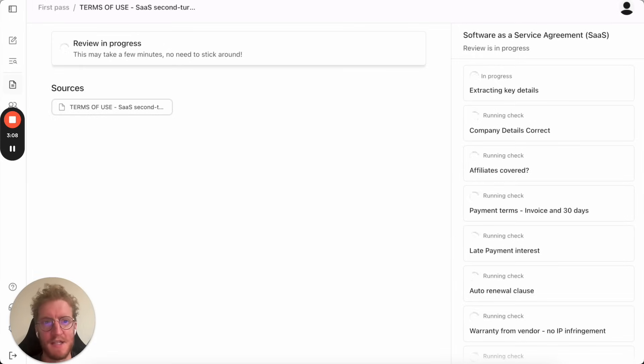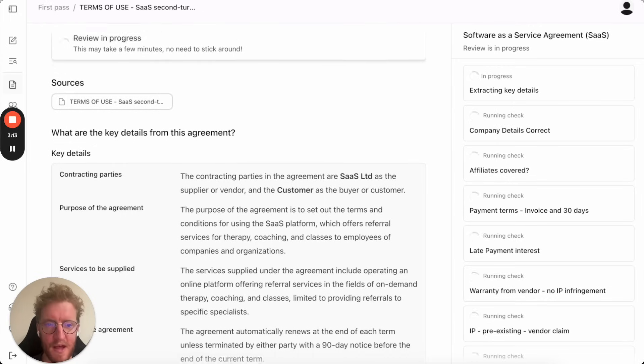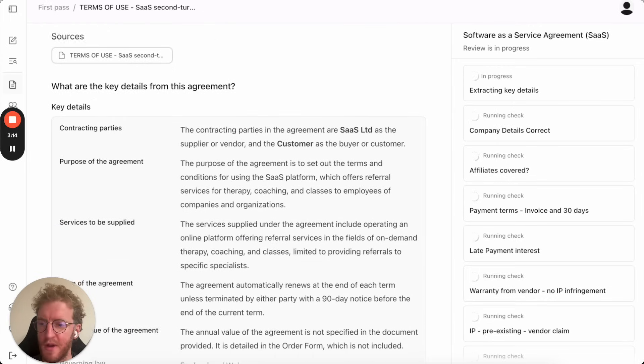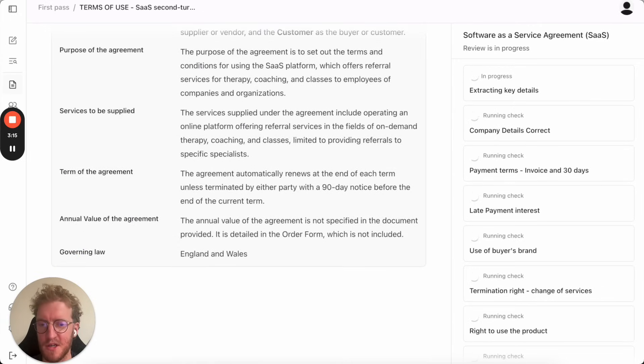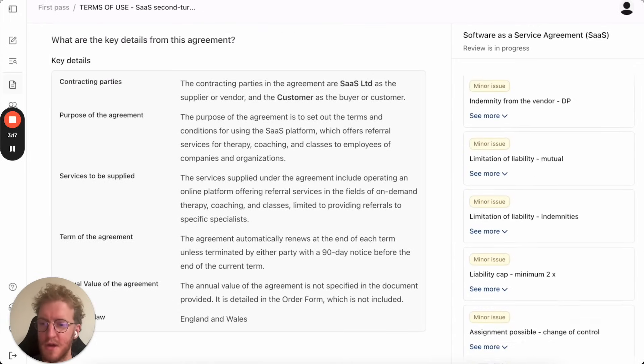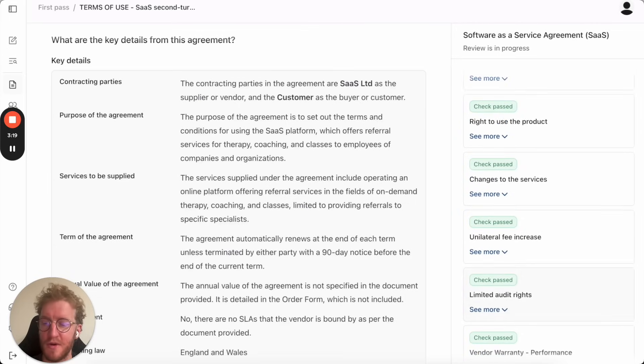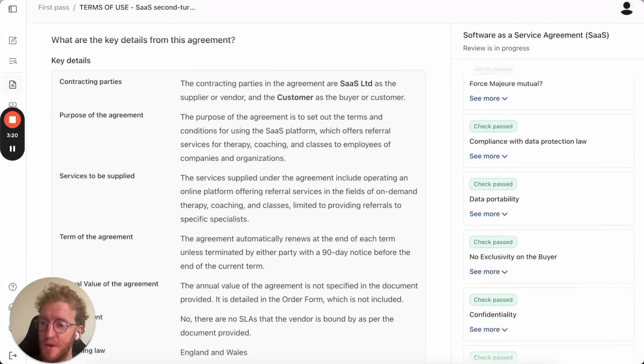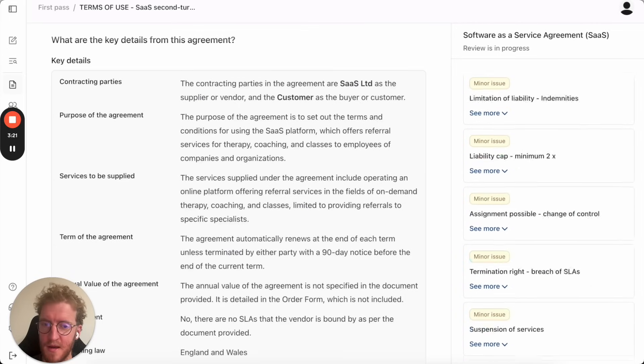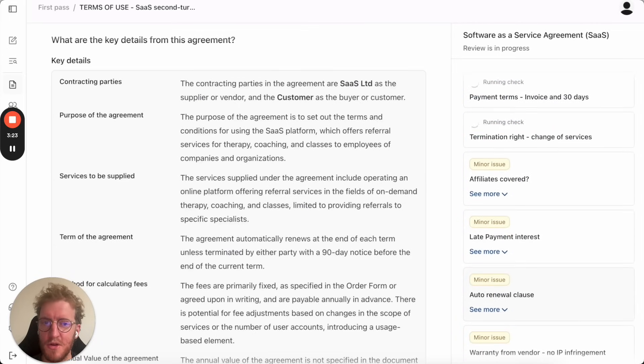It spun up 50 different agents that are going through and each one of them is checking their individual point to make sure that it's looked at and as they come to a conclusion they're telling you whether it is an issue or whether it's okay and as those results come in you can see them on the right-hand side.